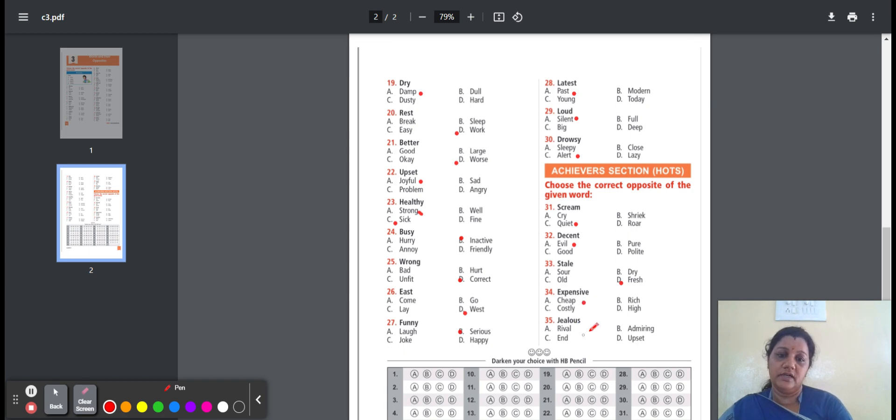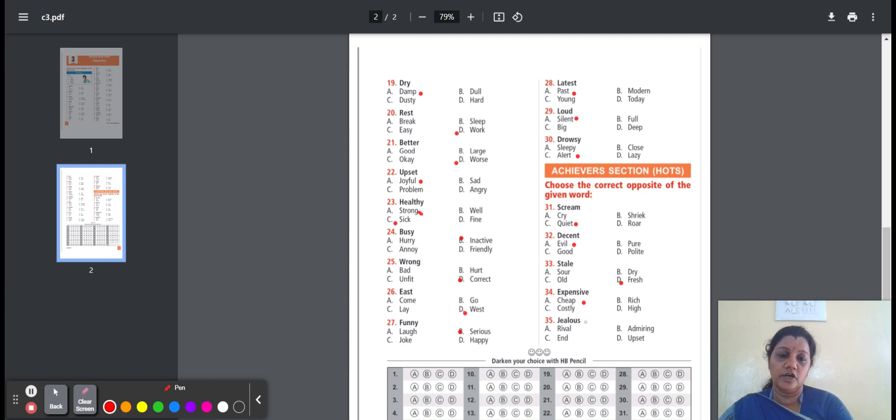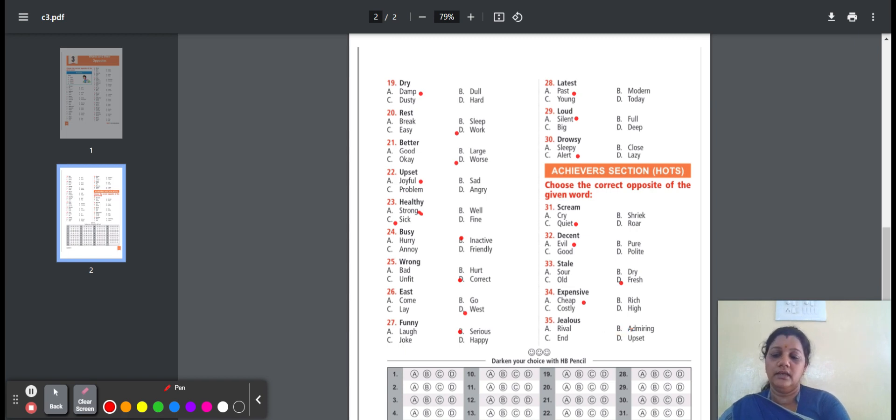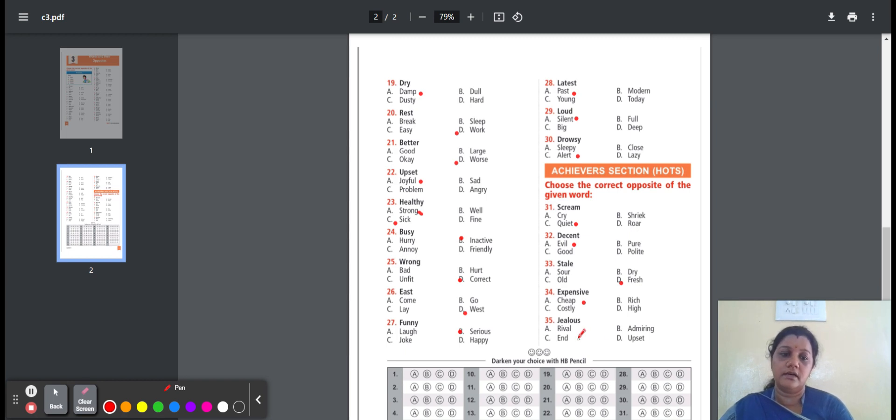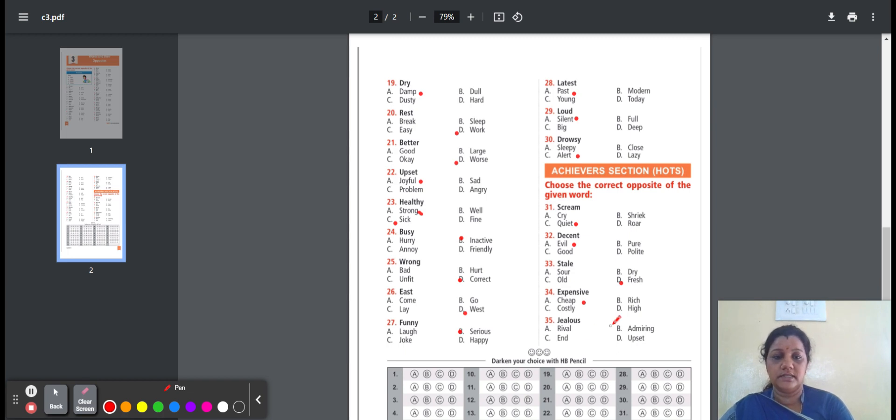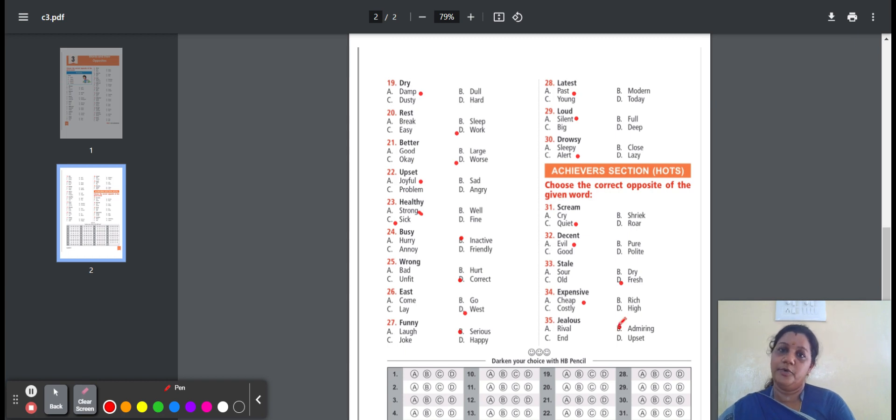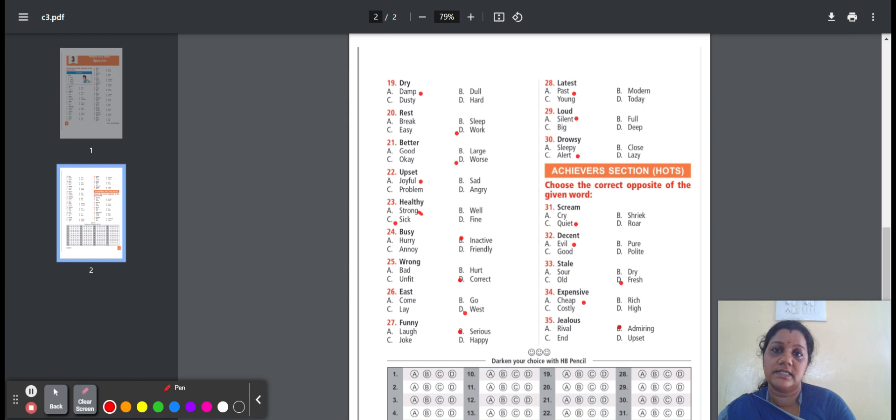Thirty-five, jealous. It means upset or angry. Here are the options: rival, admiring, end, upset. Rival means a person or a thing. Admiring means showing admiration. End means final. Upset means feel unhappy. Here, the option is option B, admiring. Jealous, opposite word is admiring. Thank you. Hope you all understand, students. You will receive a quiz's link shortly. Thank you.